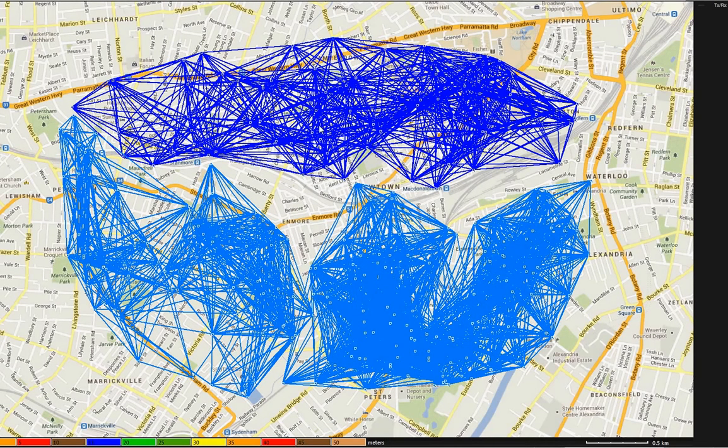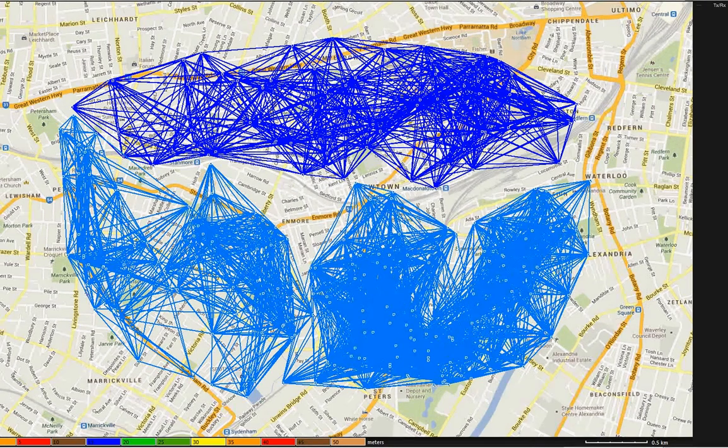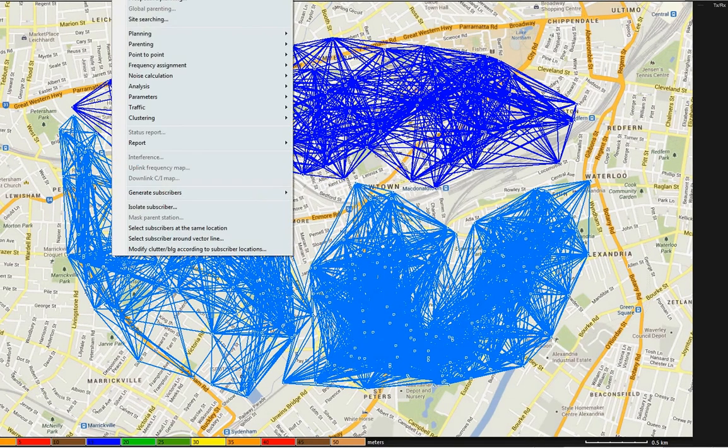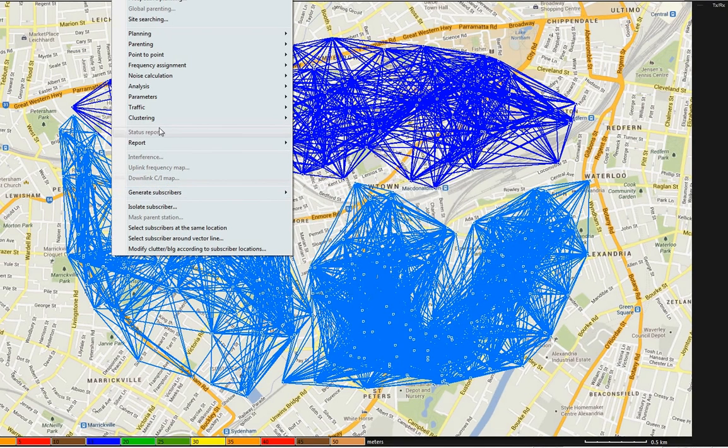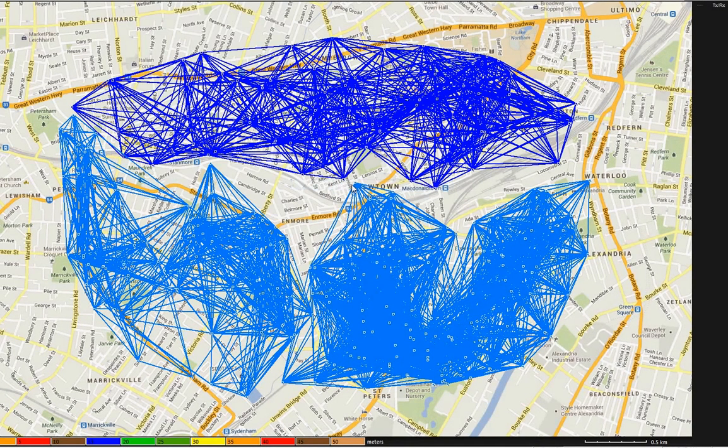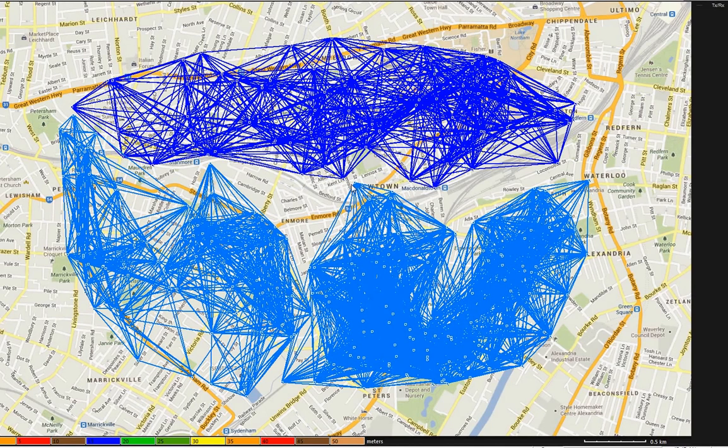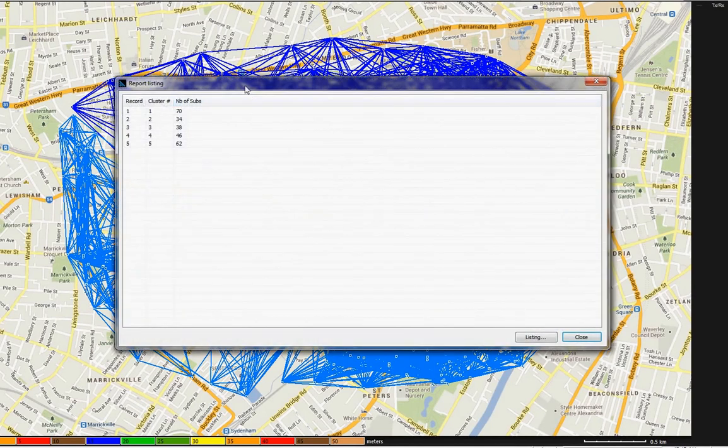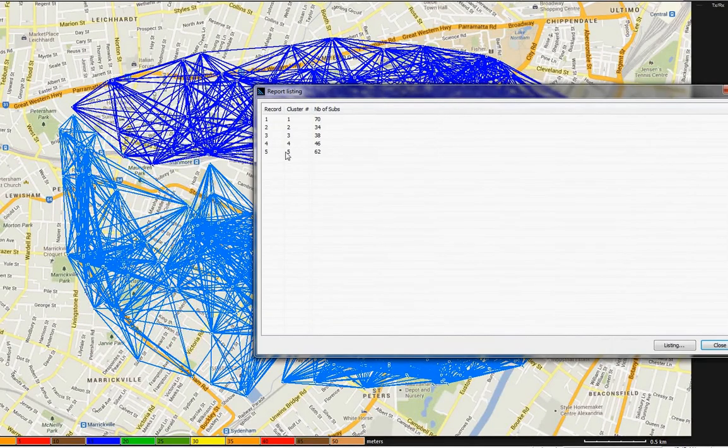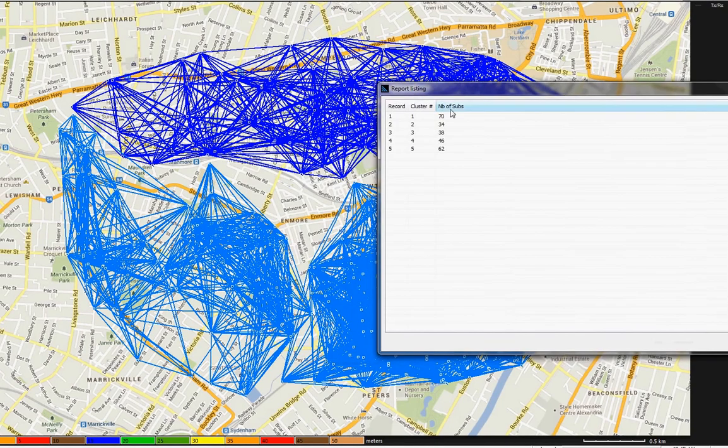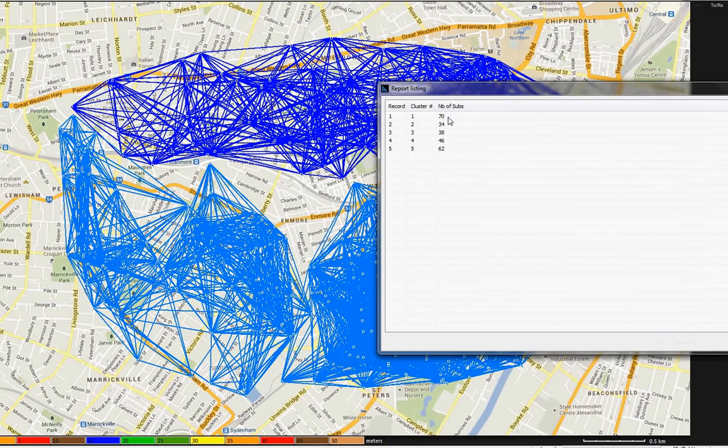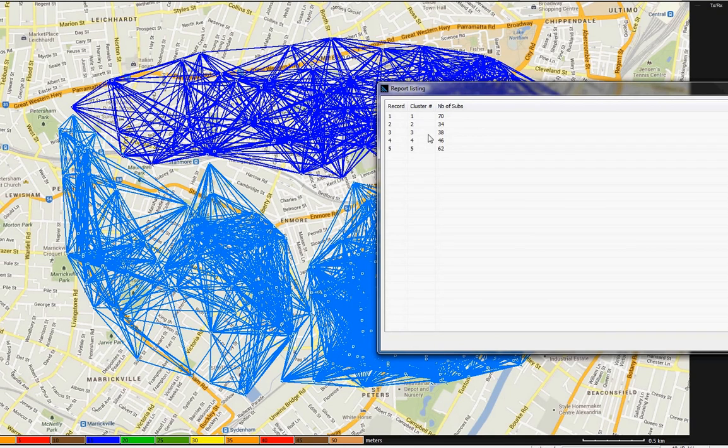You can get a report of the clusters by going to subscribers, and then clustering, then go to cluster report. Right away, you see there's about 5 clusters. Cluster number 1 have 70 nodes in it, 70 mesh nodes in it. Cluster number 2 is 34, number 3 is 38, number 4 is 46.